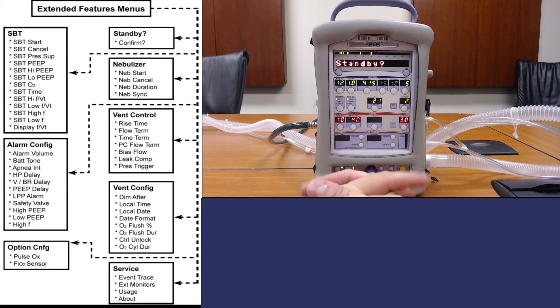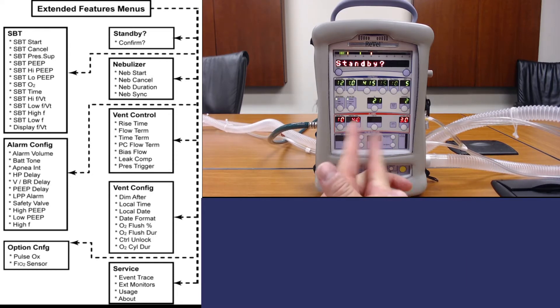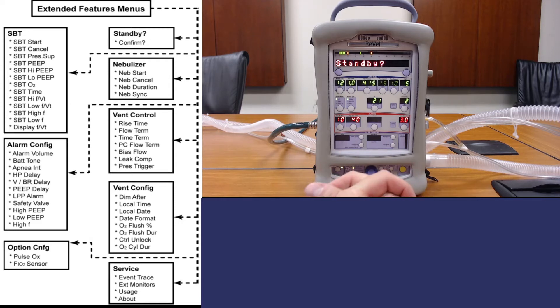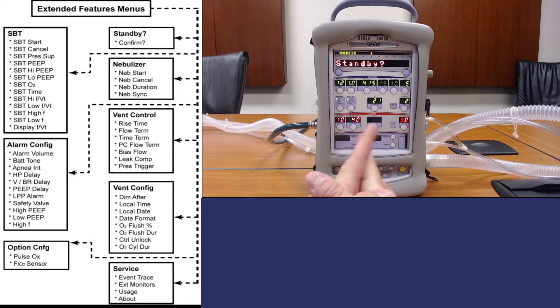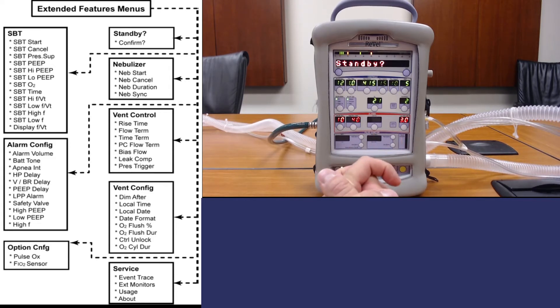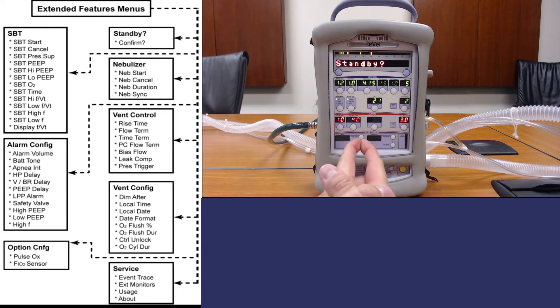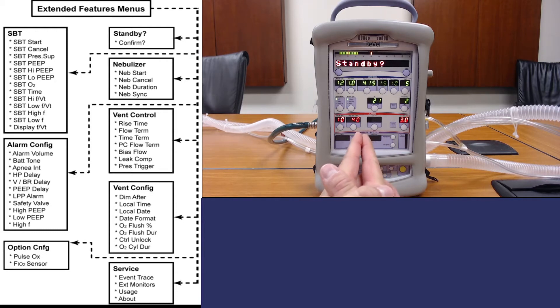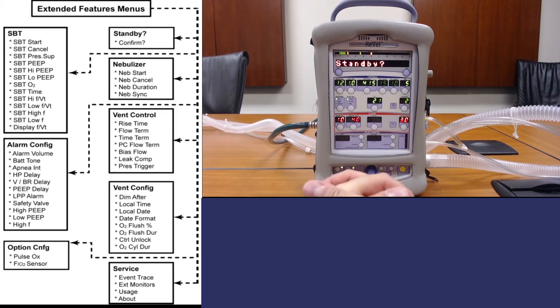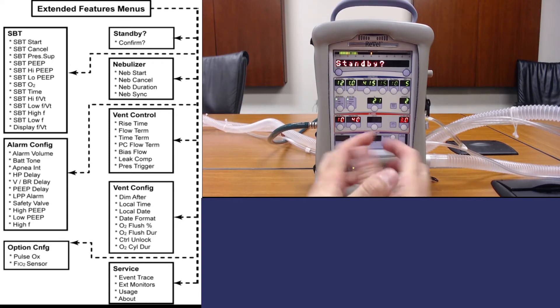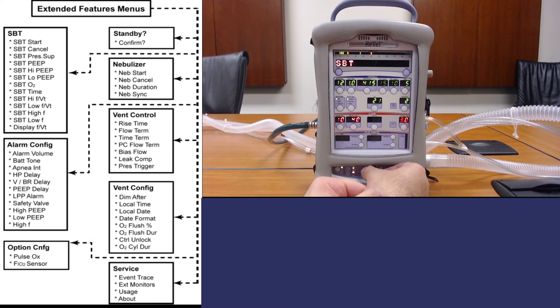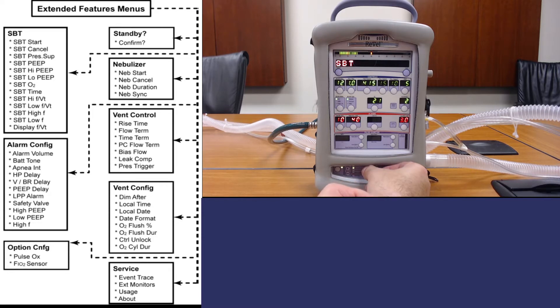The ones we're really going to focus on are standby, which puts the ventilator into standby mode while ceasing actual vent operations but leaving the unit turned on, nebulizer, and vent control. The other menus really aren't necessary to utilize for daily use of the ventilator.